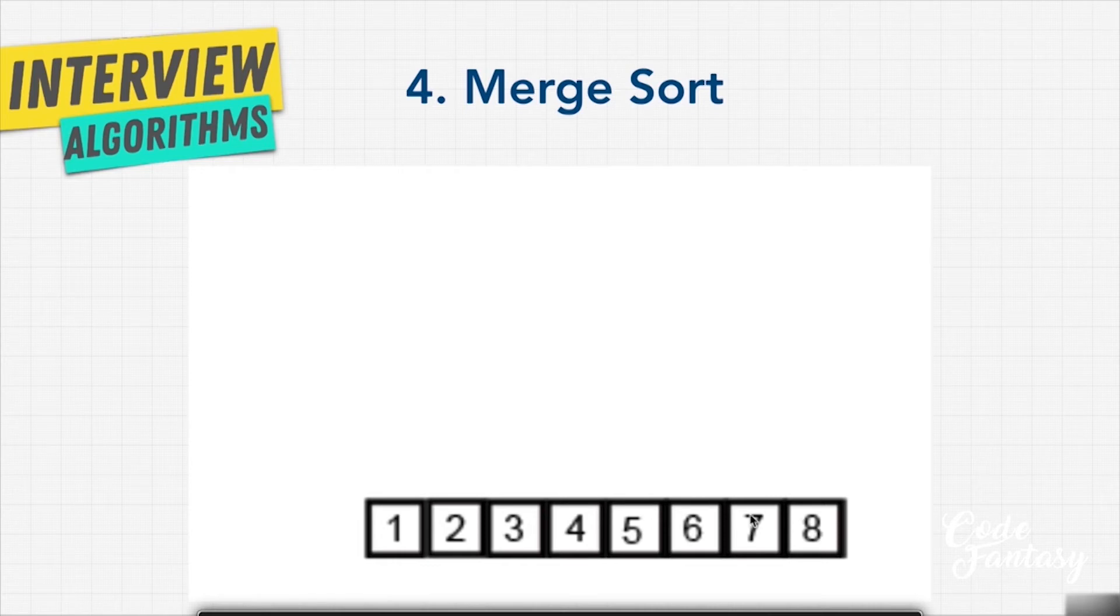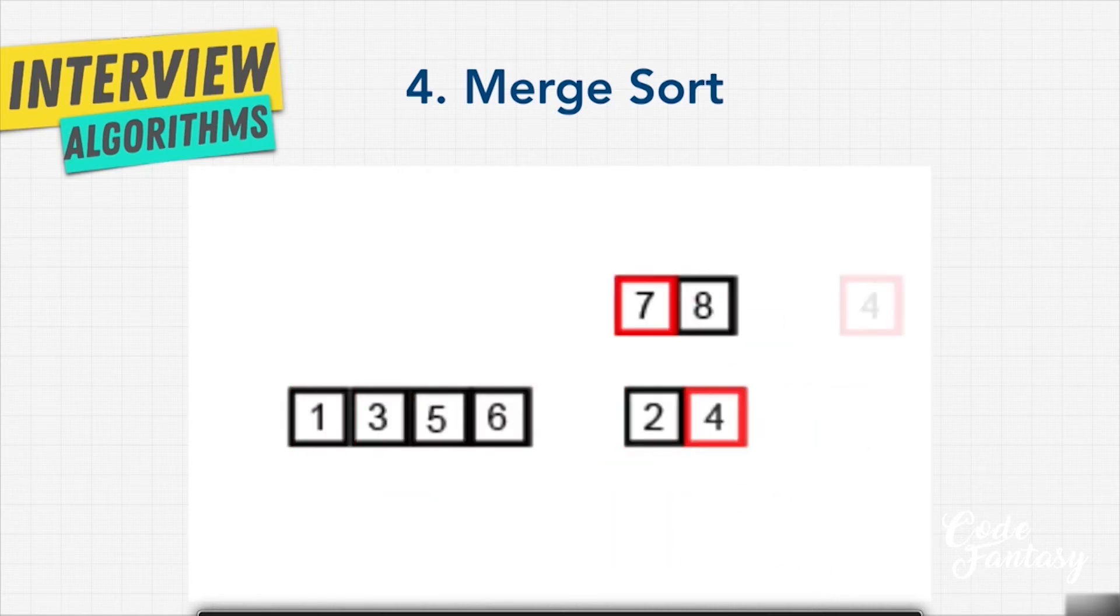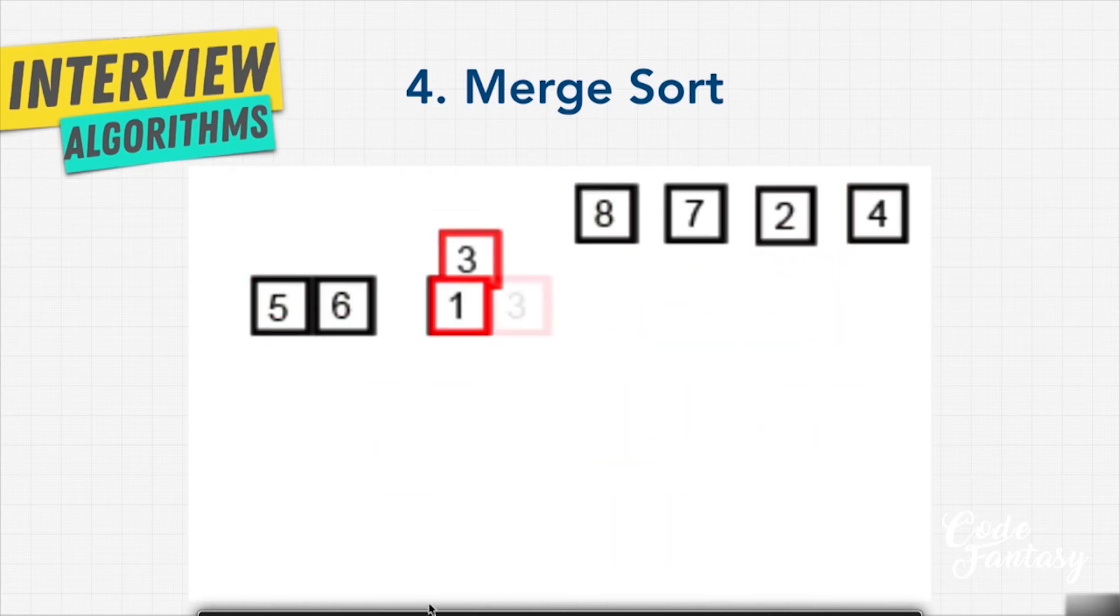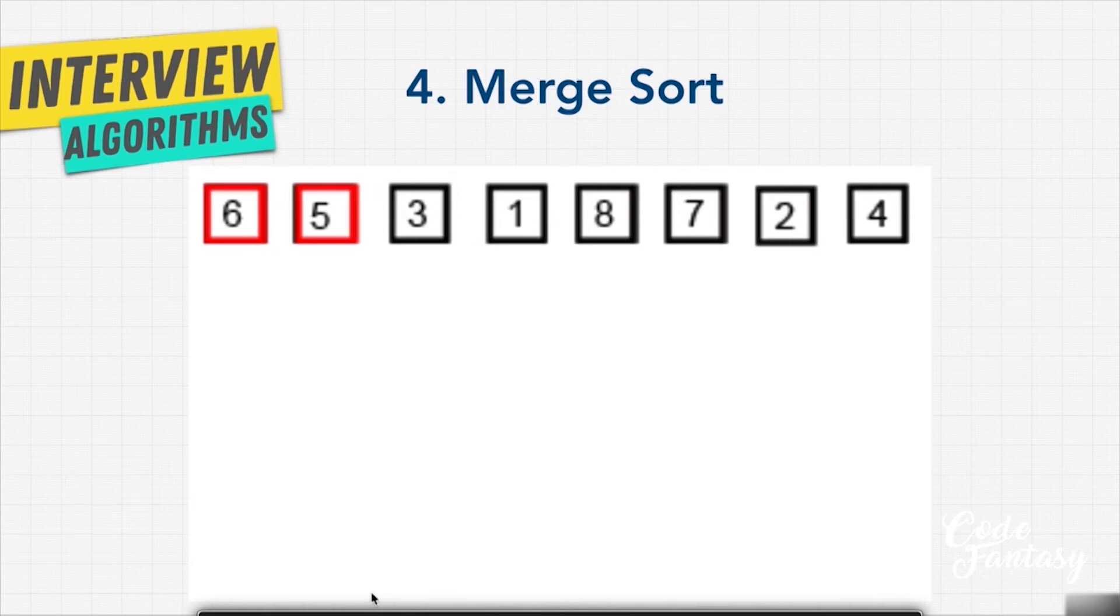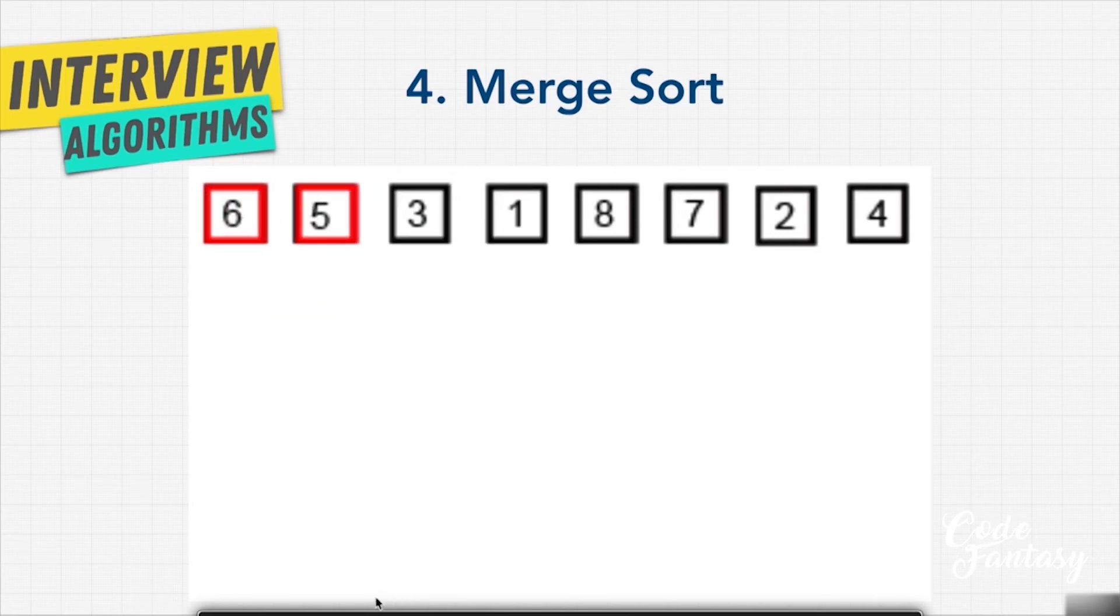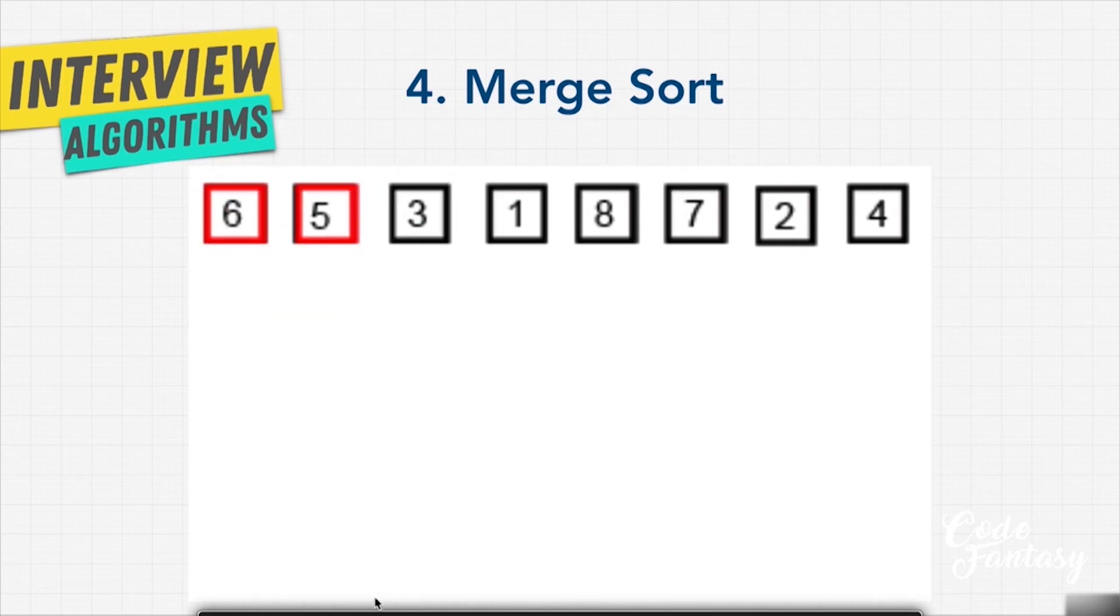Now, once we divide the list into one, which finding the middle index of these things are actually O of one, because it's an easy mathematical operation: get the length of the list and find the middle.